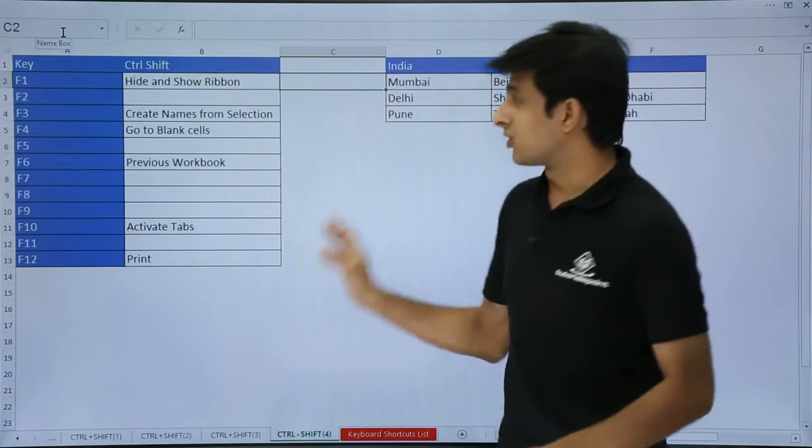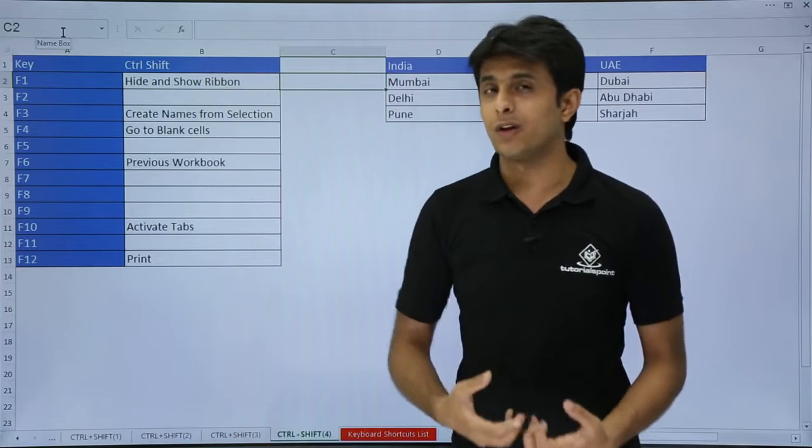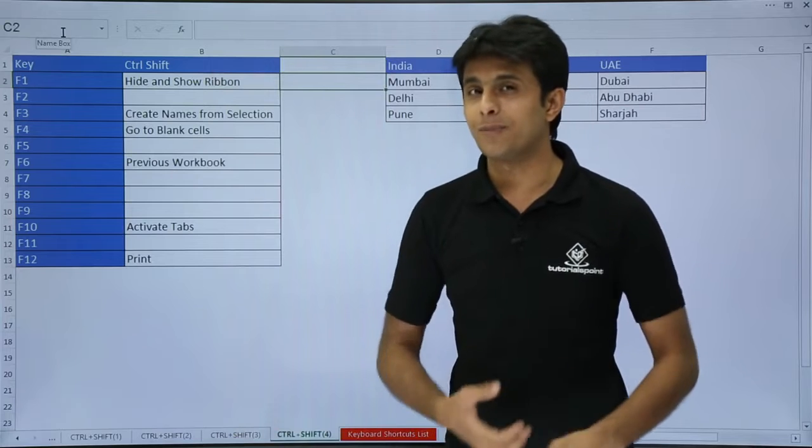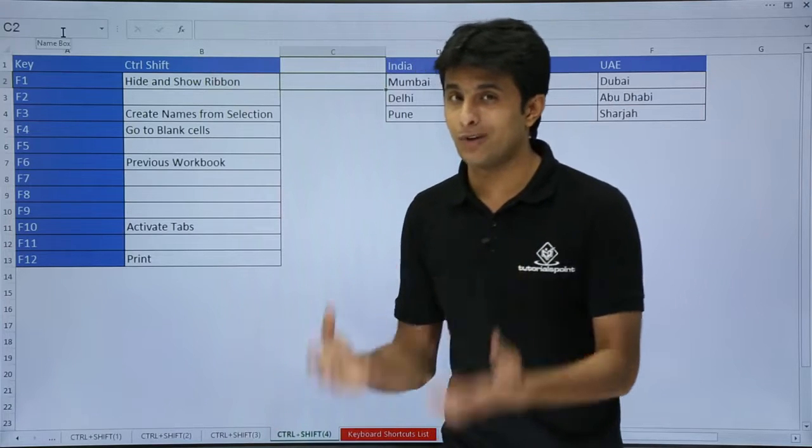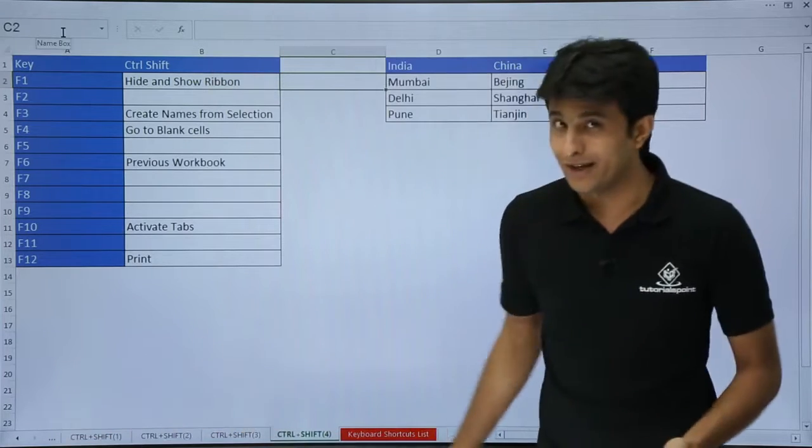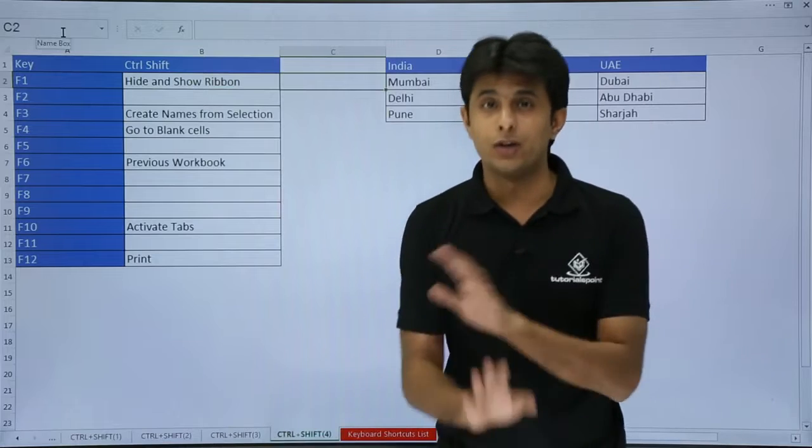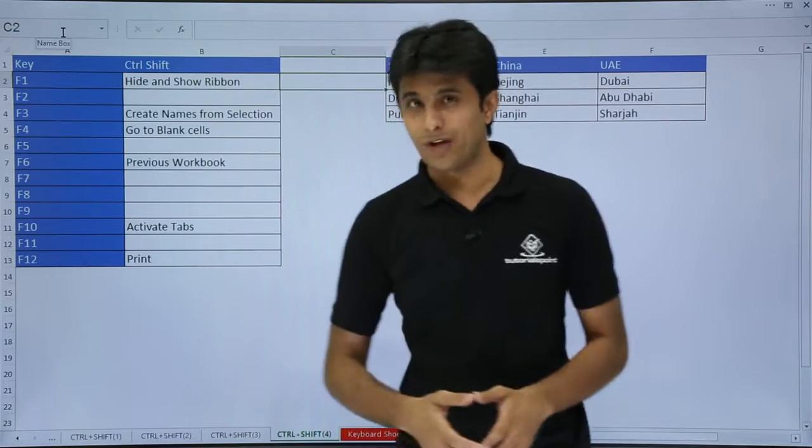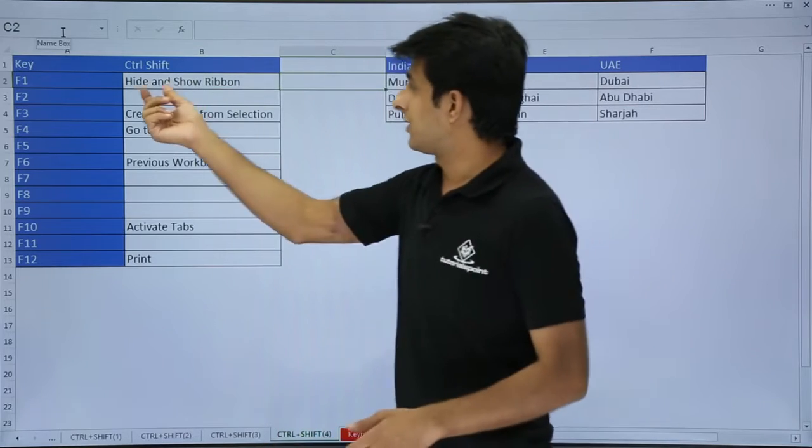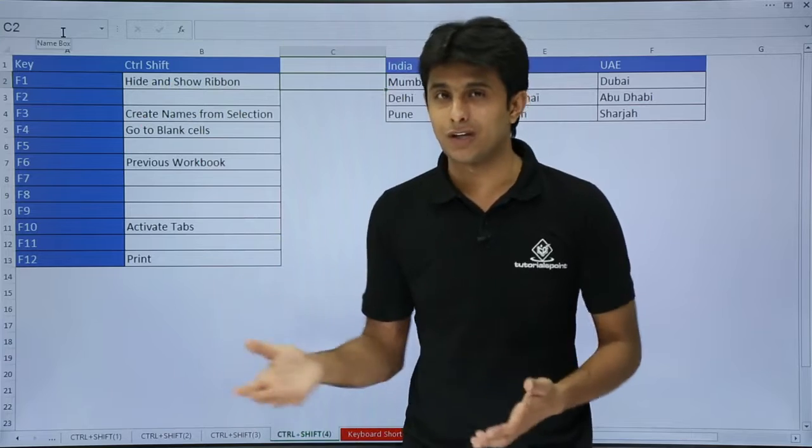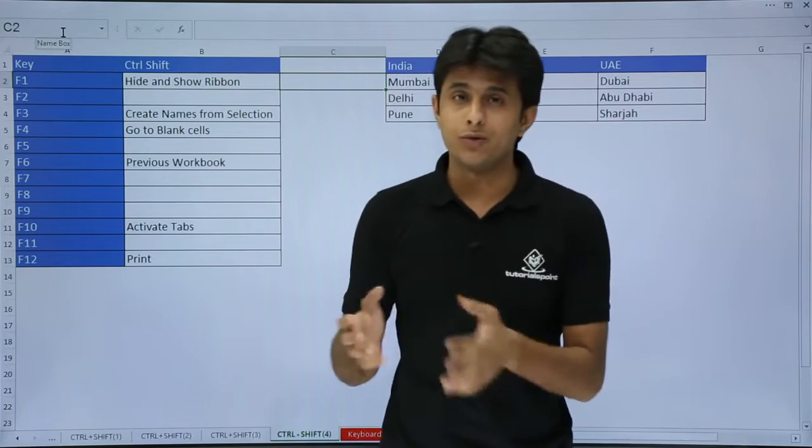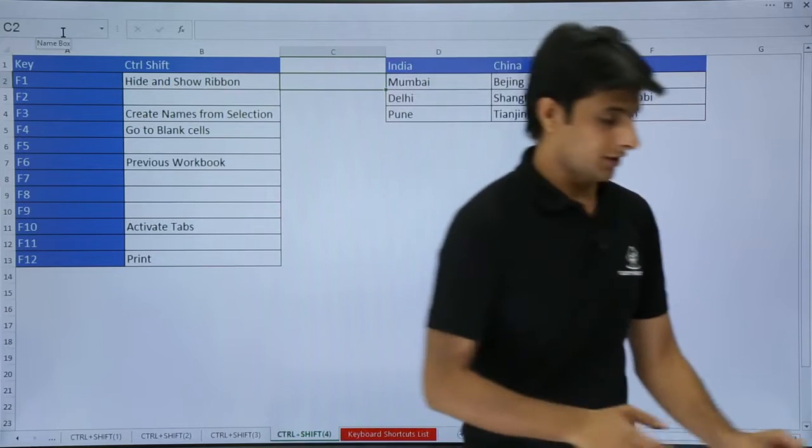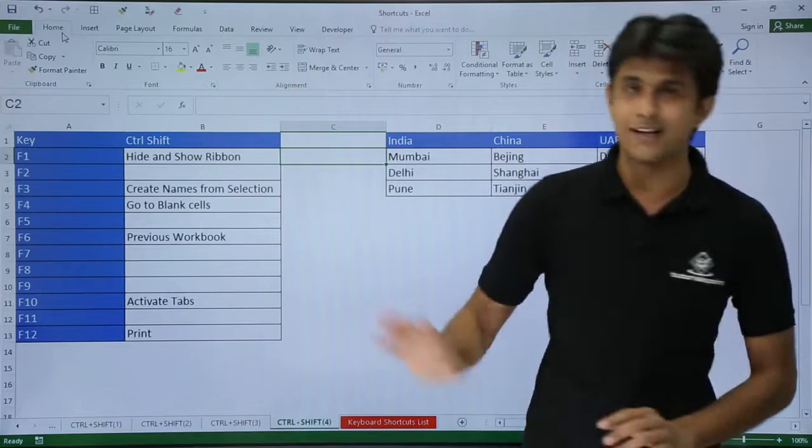You see the space I can utilize more because I do not want tabs, ribbons, the quick access toolbar, or the taskbar at the bottom. So I can use CTRL+SHIFT+F1. You see, show and hide ribbon and tabs. If you want to bring it back, use the same shortcut key CTRL+SHIFT+F1 and you will get it back.